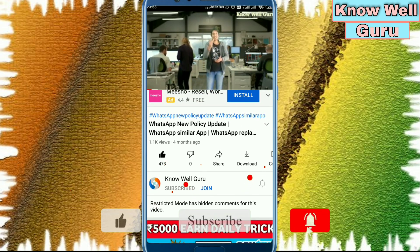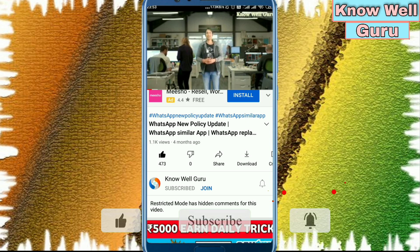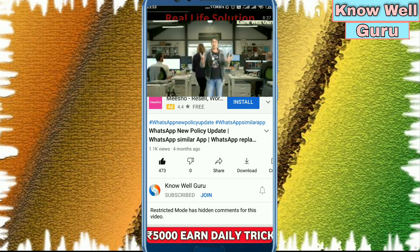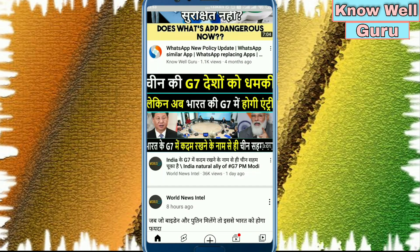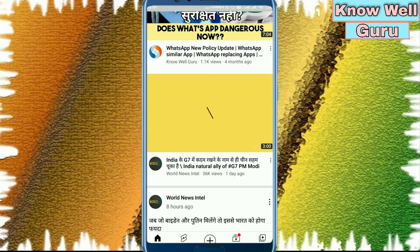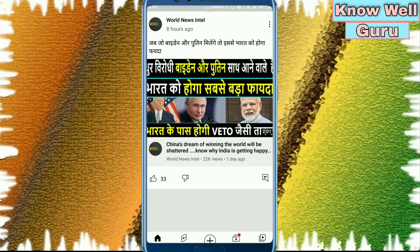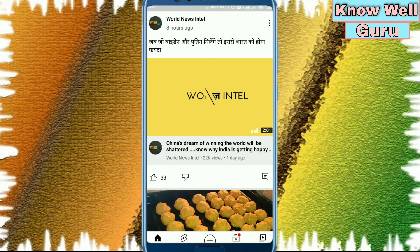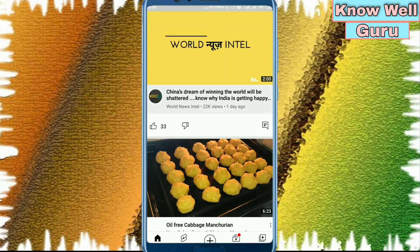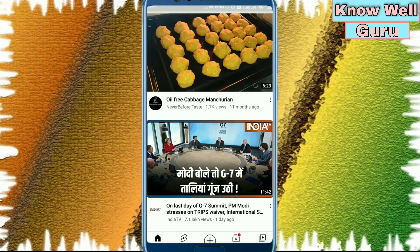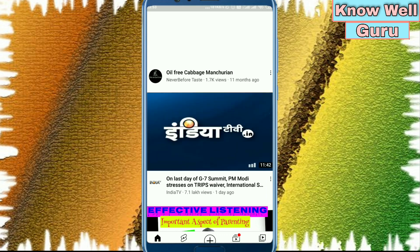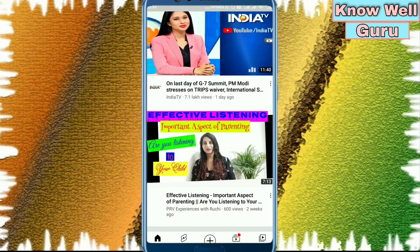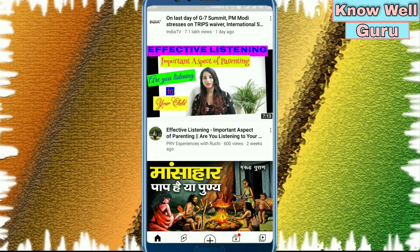Restricted mode has hidden comments for this video. So we are unable to comment on this video or any video from this application on this device. We will fix it out. First, how we can stop autoplay, muted playback, or any autoplay options — whatever we call it, that depends on our priorities.